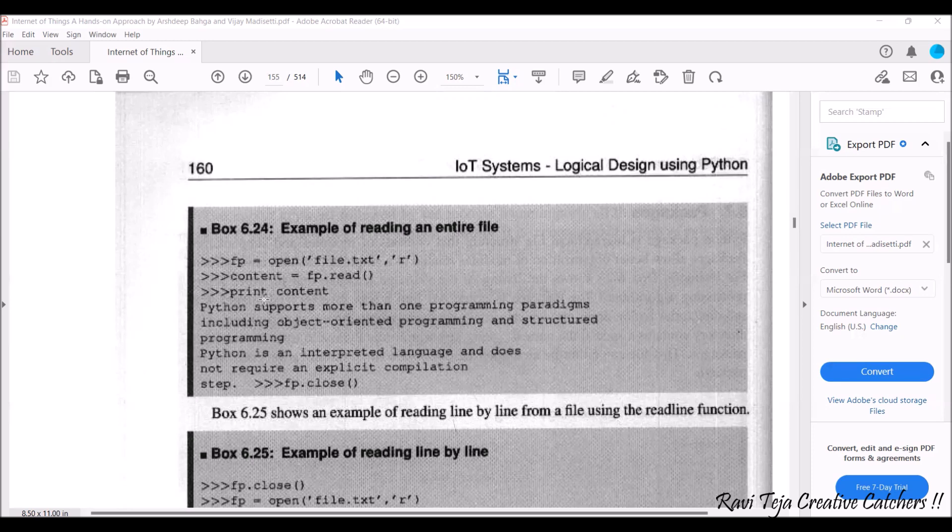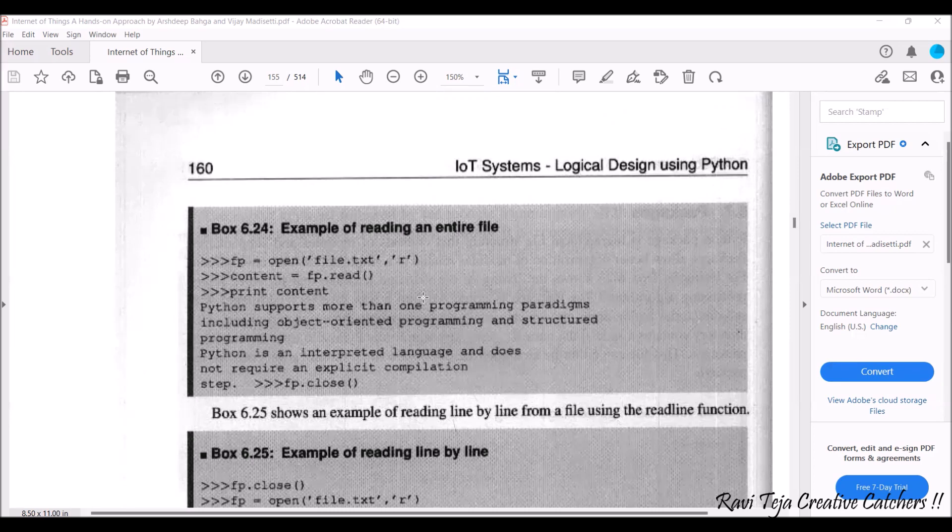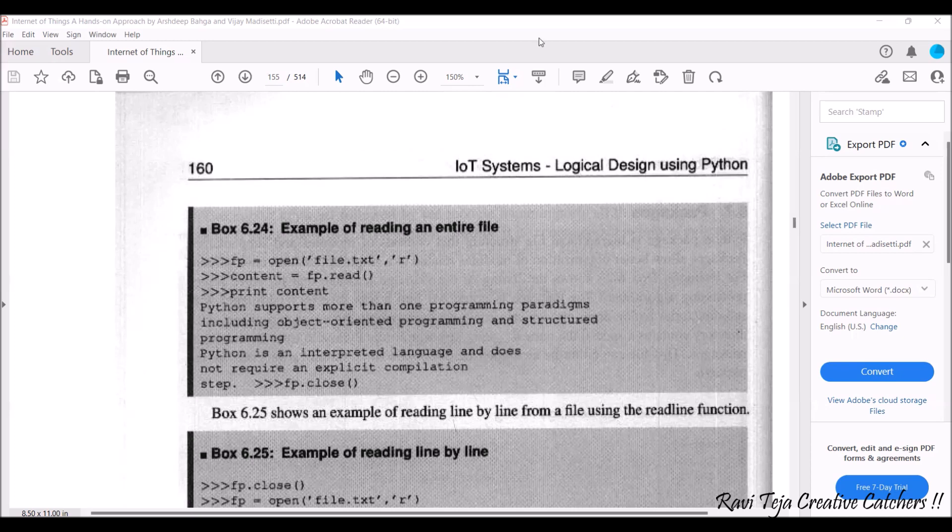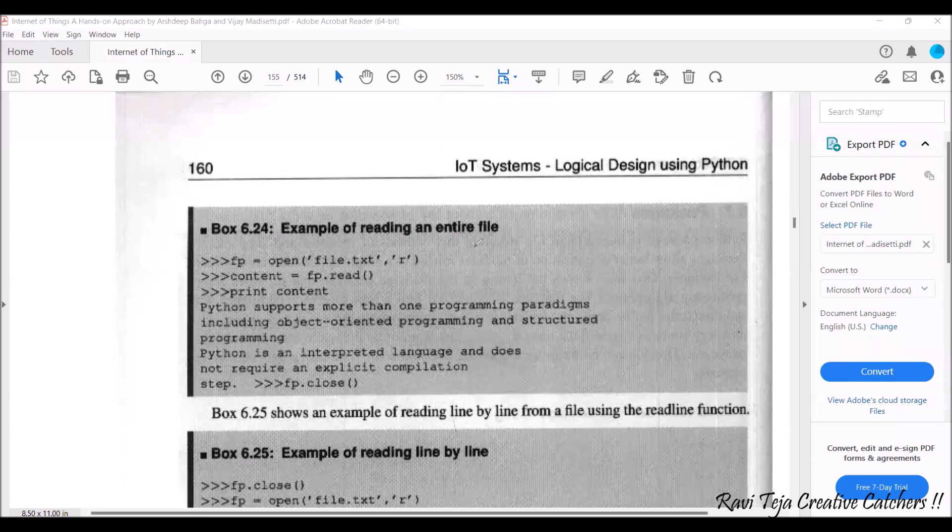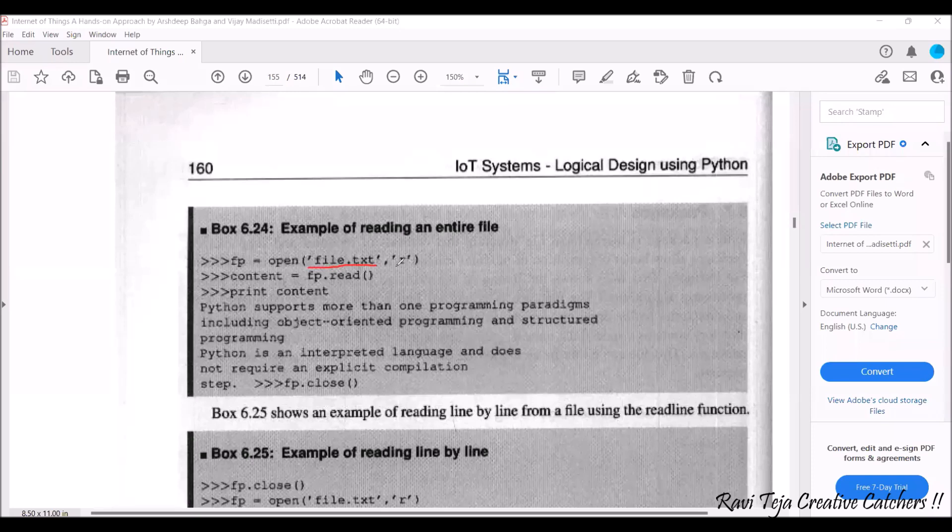So for that in order to open that particular file we need to mention fp is equal to open of file dot txt, whatever the txt file name you have given you need to mention here with read operation, as we are doing the reading operation you need to mention r.